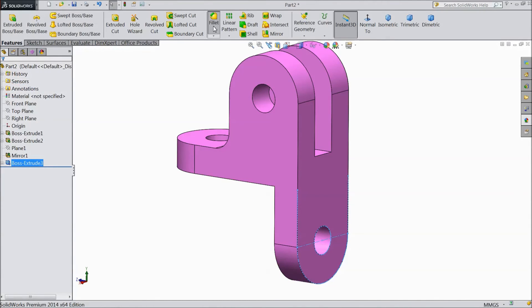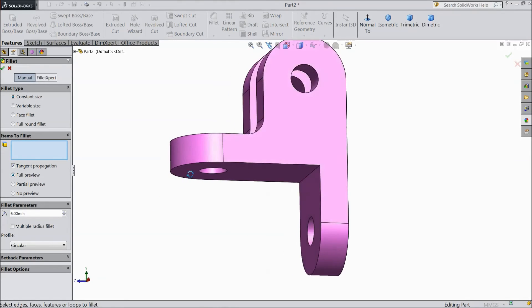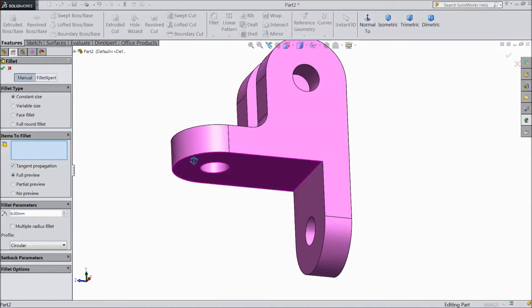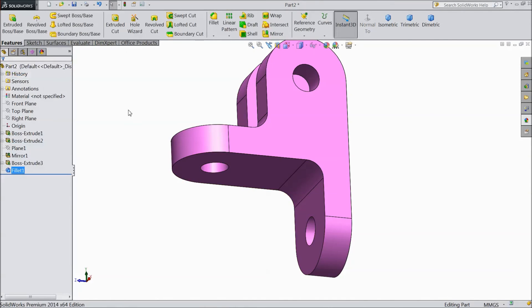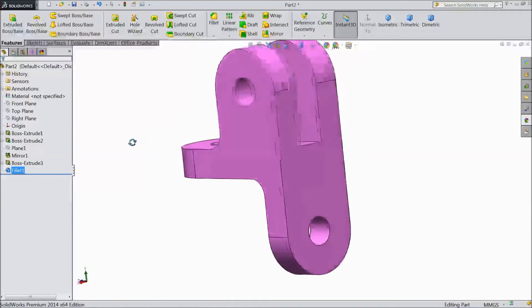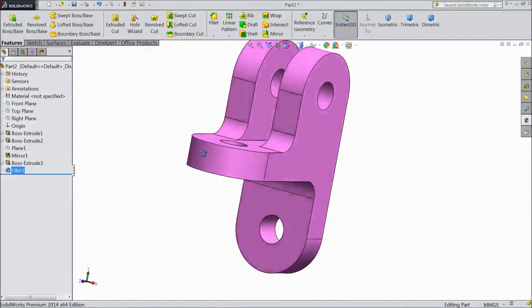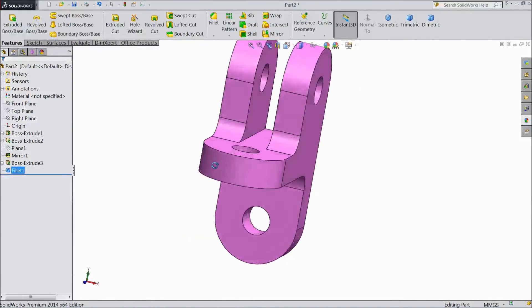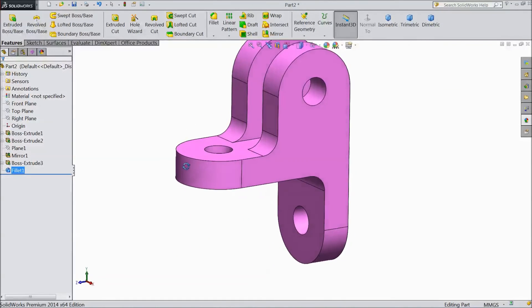Now select fillet. Choose 6 mm radius and select this corner. See. Click OK. Now our exercise is ready. See. This is for the beginners only, those who are new.